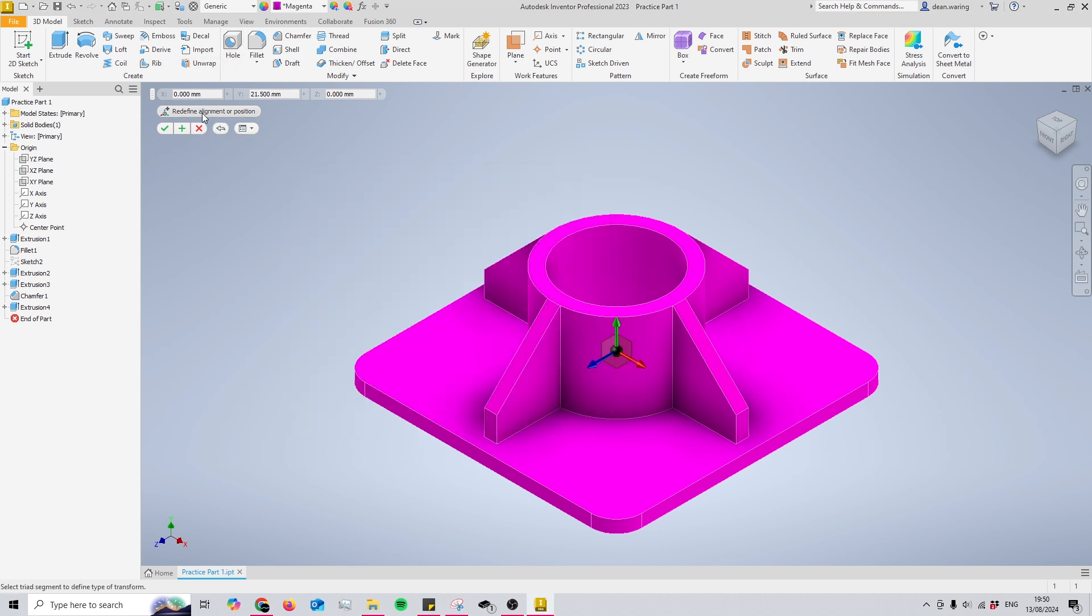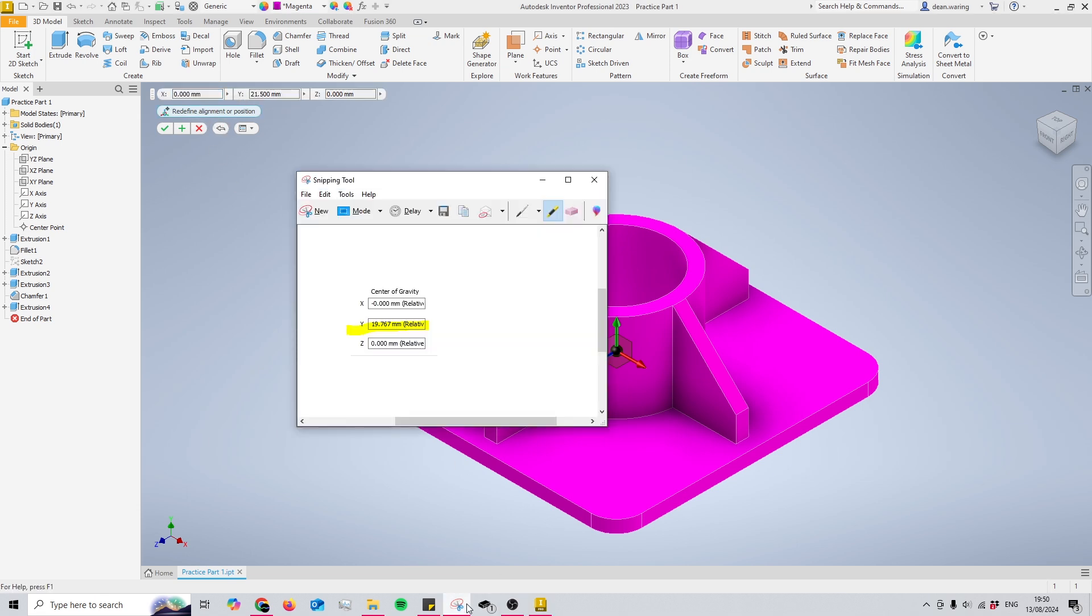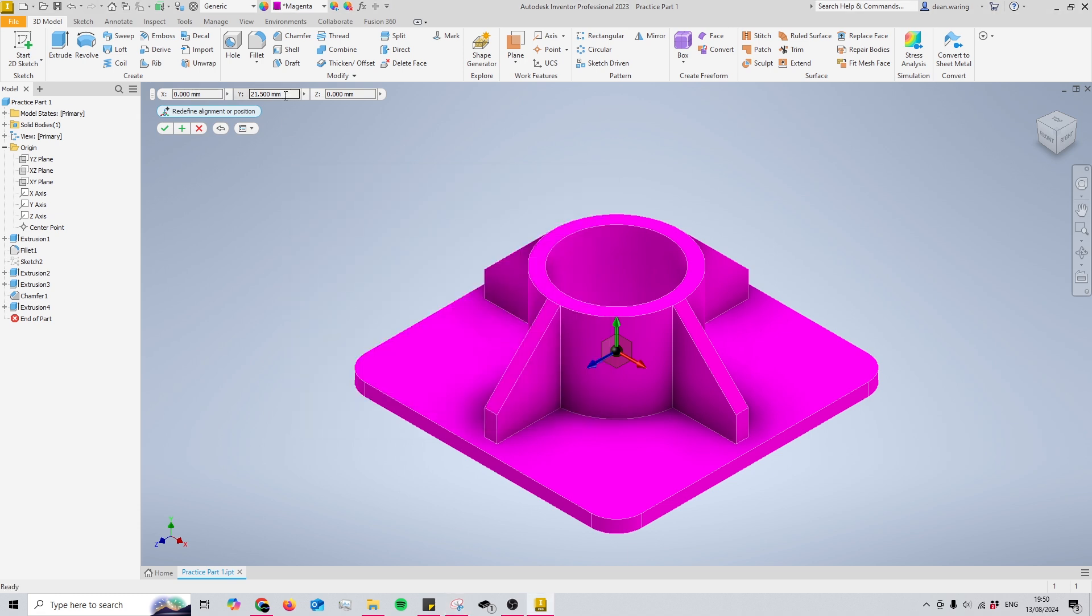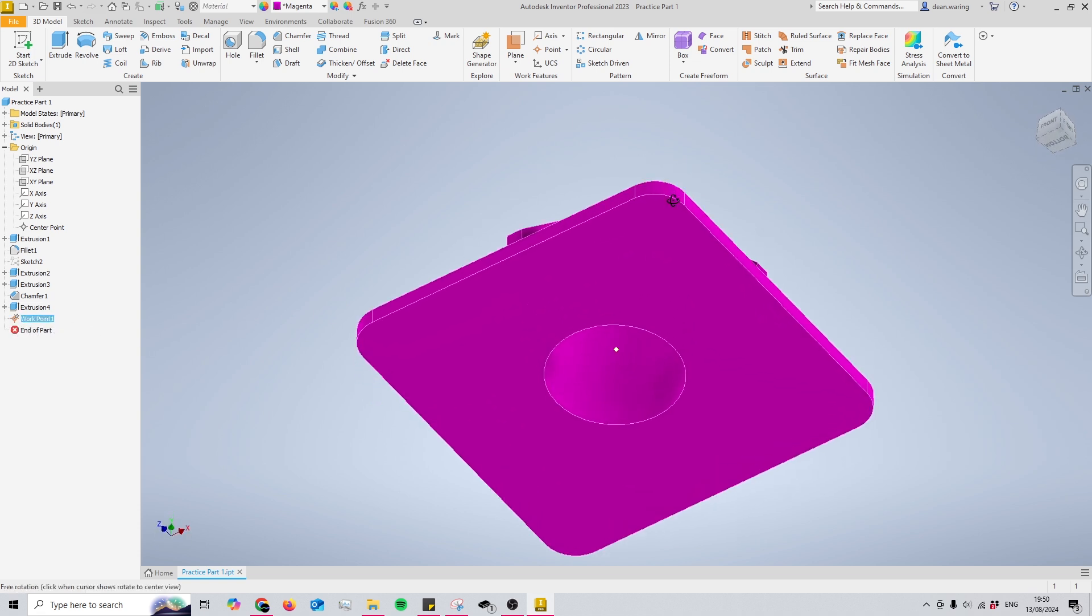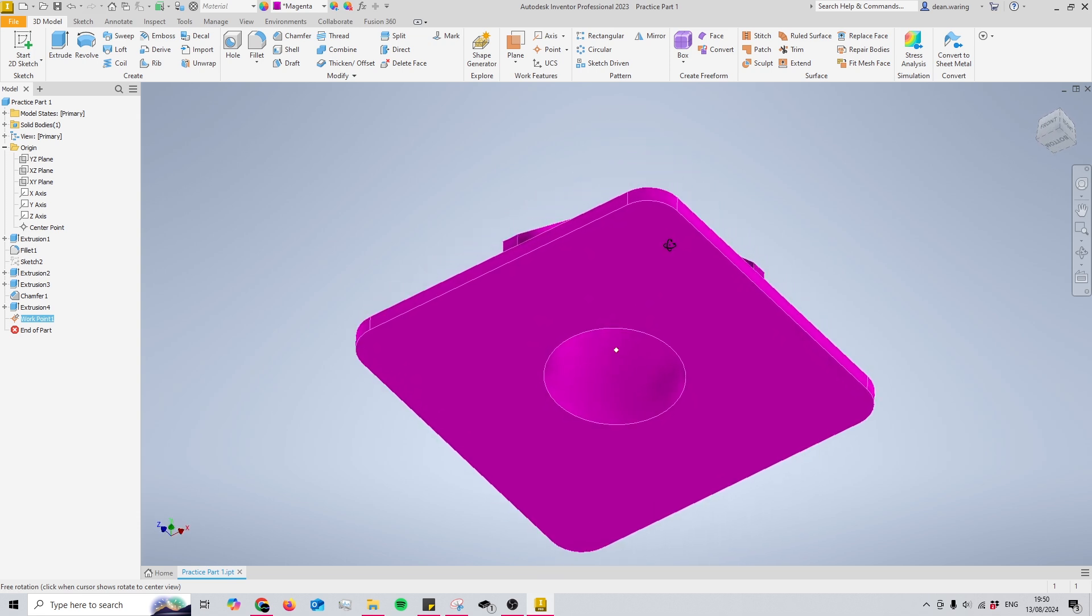So for me to place down where my center point will be, I need to press in and redefine alignment or position, and then I'm going to change my Y value to match my center of gravity, and that is 19.767. Okay, and now I should have a point. As you can see when I hover over in the model tree, that is my center point right there.